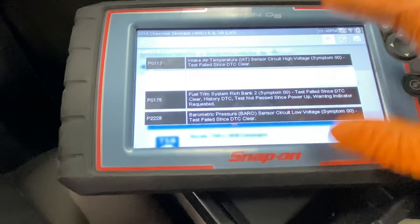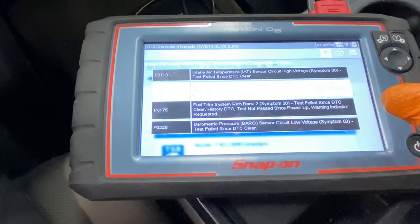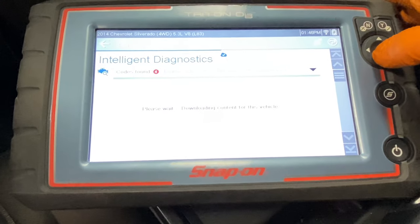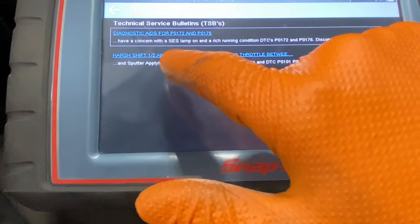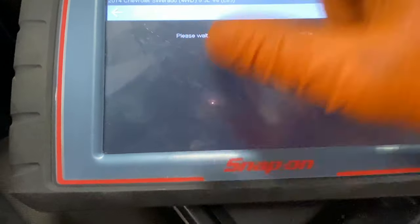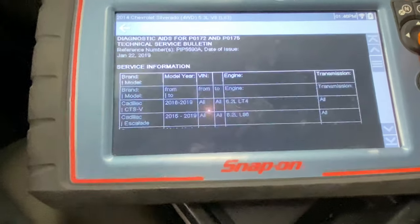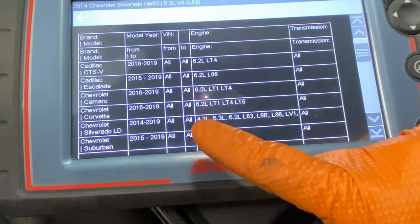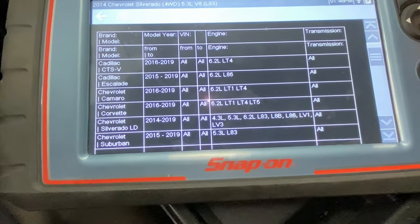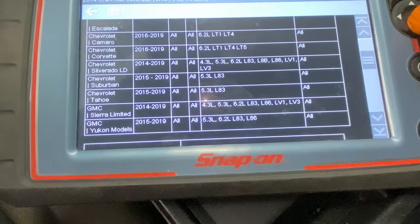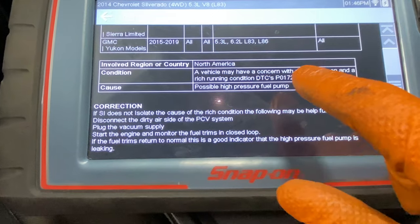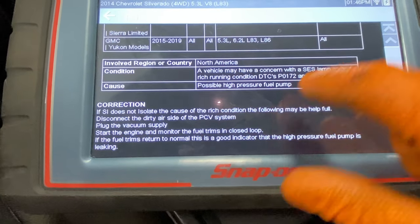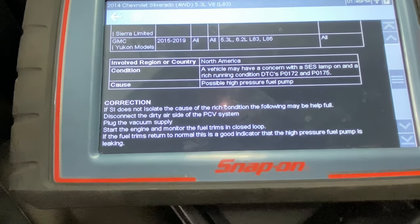The first thing you're going to want to do, especially when you have codes like this where you're not super familiar, is on this Snap-on I can actually go in and view TSBs. This one says right here: diagnostic aids for P0172, P0175. This is pretty clear-cut — all the 6.2 liters, even a 4.3, 5.3 engines. Condition: a vehicle may have a concern, SES lamp on, rich running, DTCs 172/175 — possible high-pressure fuel pump issue.